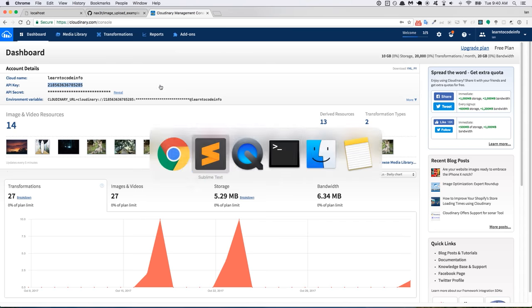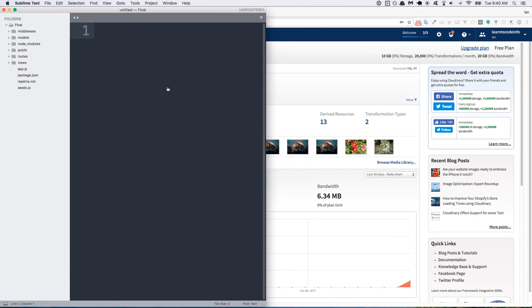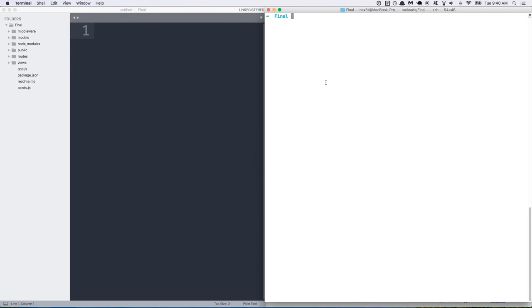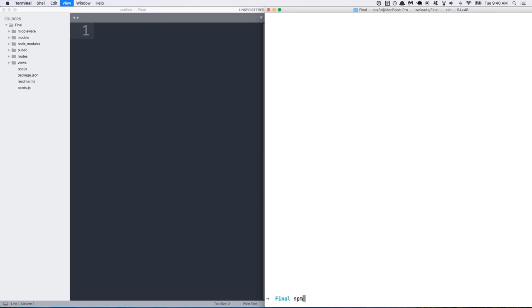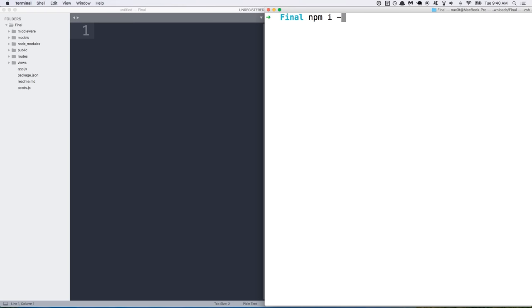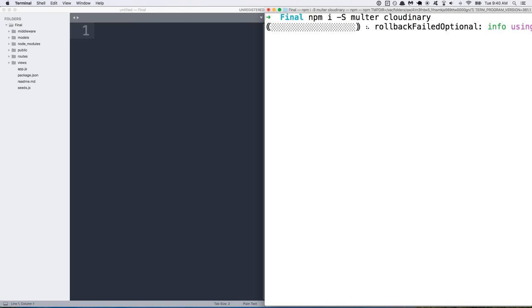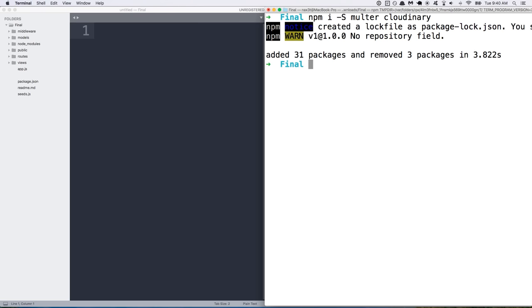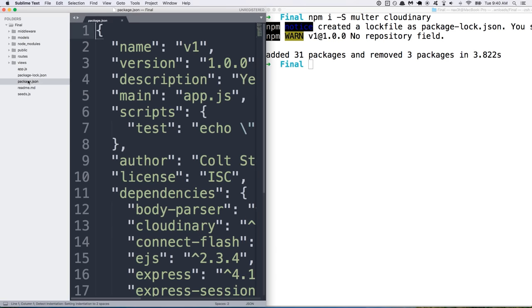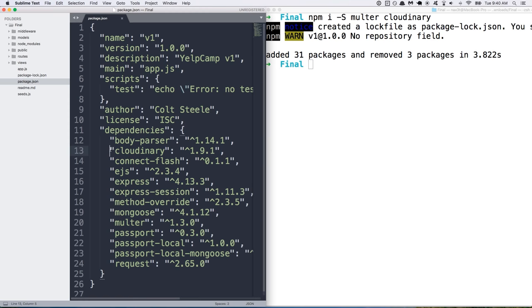Okay, so opening up our application in the terminal, we need to install a couple of packages. So we'll do npm i-s, that's short for npm install dash dash save. And then we'll do multer and then a space between it and the next package name is going to be Cloudinary. So we'll let those install. And you can see in your package.json file that we now have Cloudinary and multer.